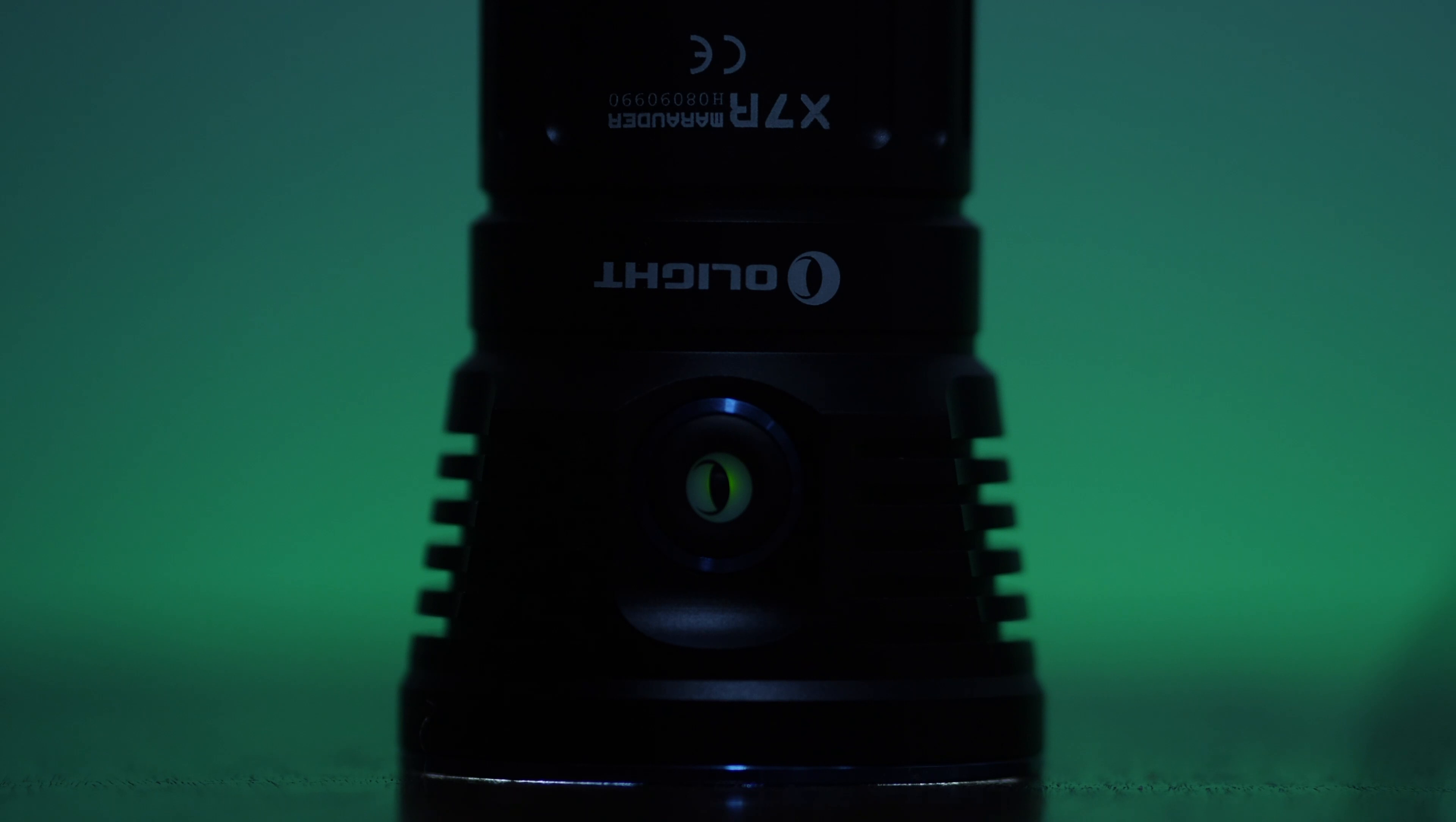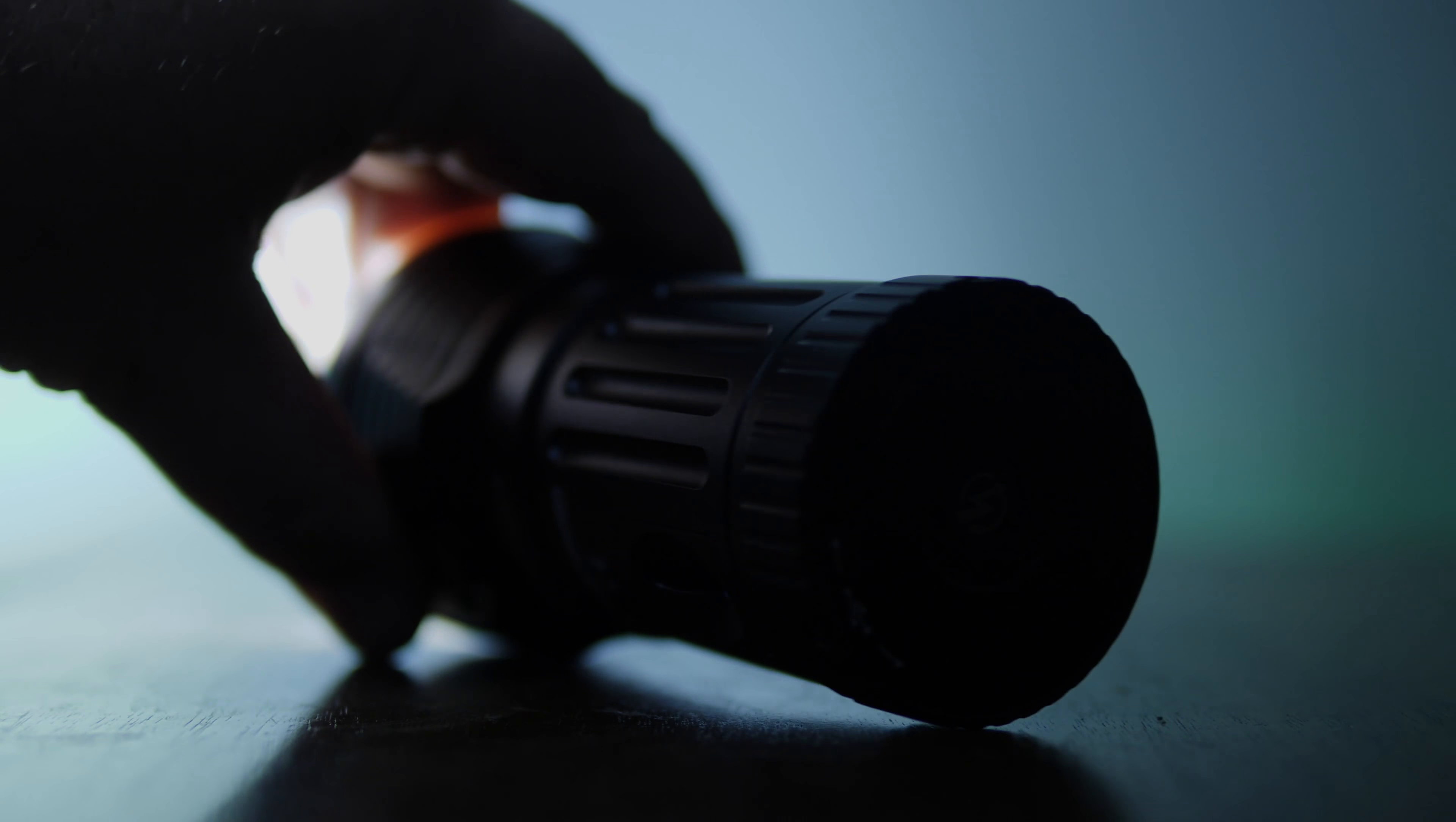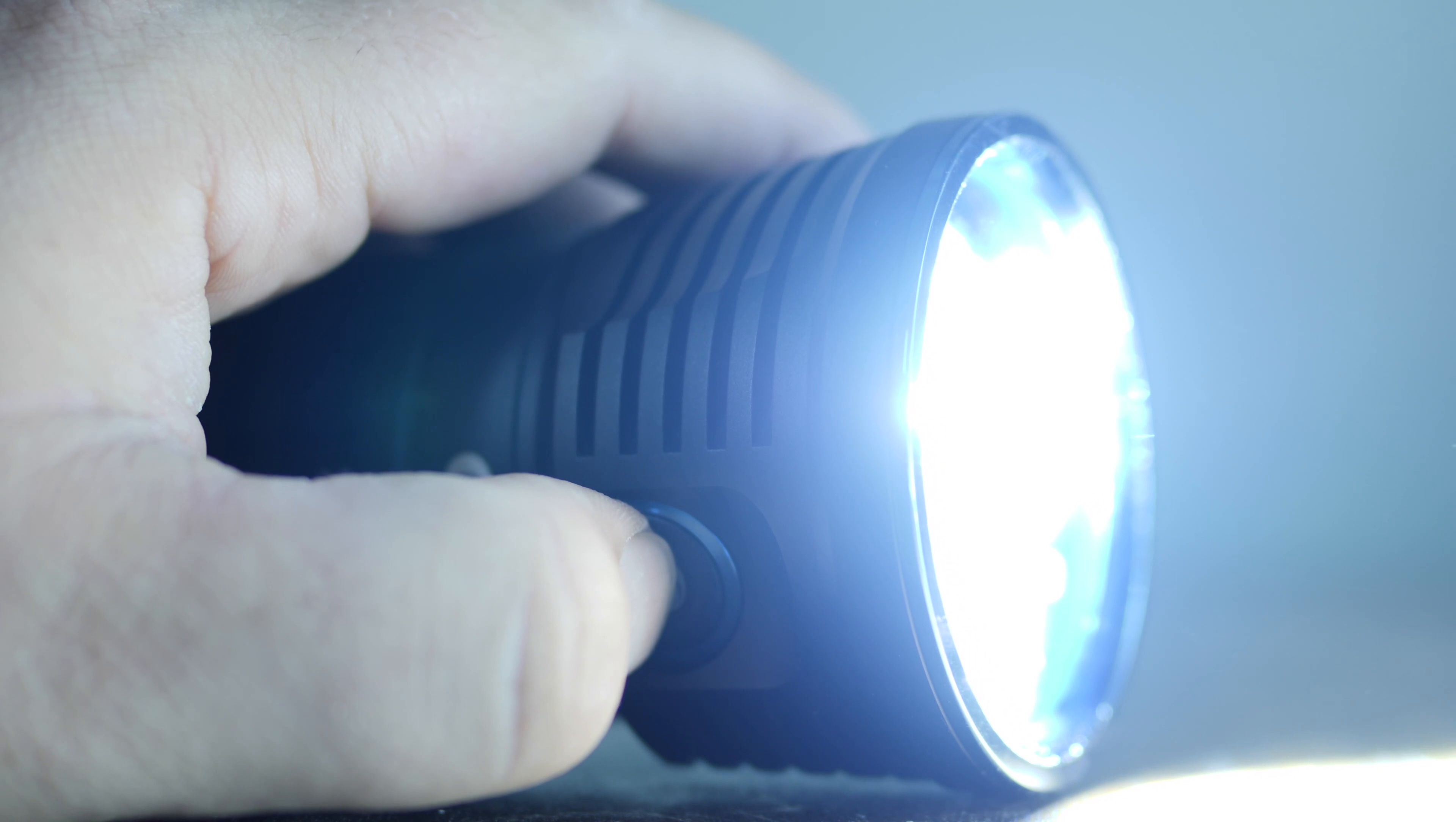But this thing is definitely going to be one of the top flashlights with design and capabilities. Max output on this is 12,000 lumens. This, my friends, is the Olight X7R Marauder.